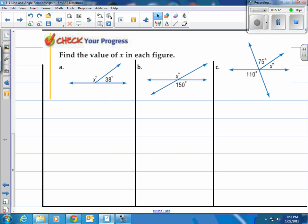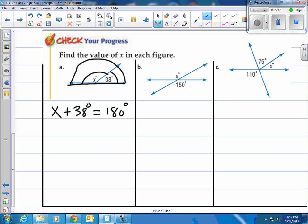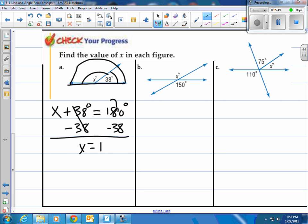Try these practice problems. For figure A: I notice supplementary angles, meaning two angles that add together to create 180 degrees. I have angle X and angle 38 degrees, and they must add up to 180 degrees. Subtract 38 from both sides and X equals 142 degrees.